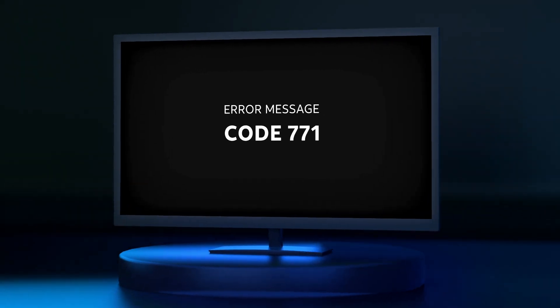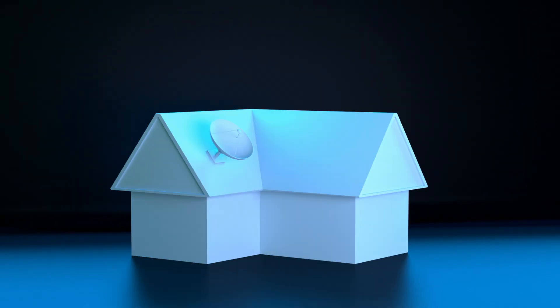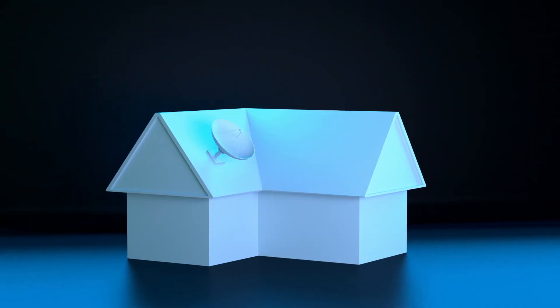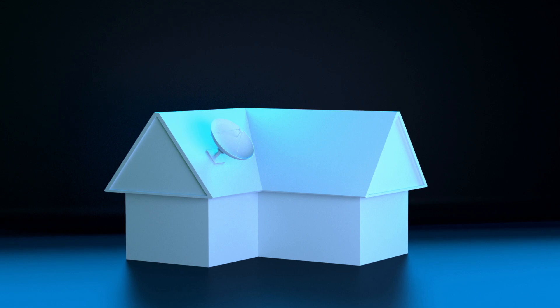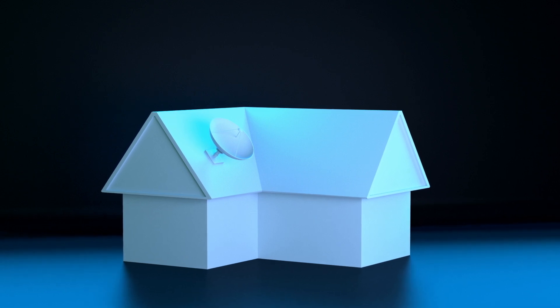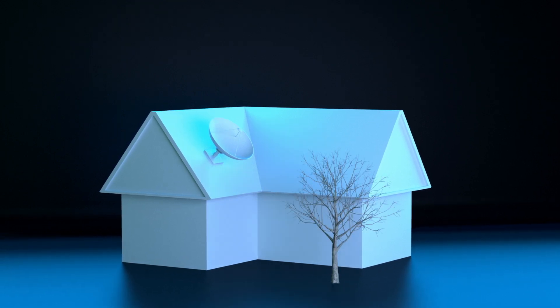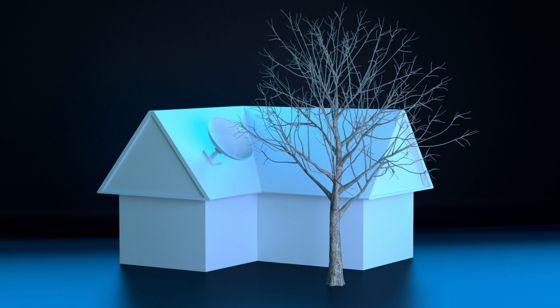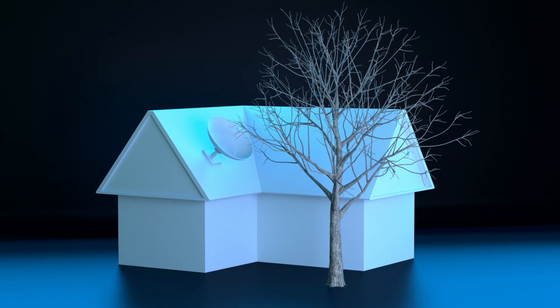If you're still seeing code 771, there could be something outside that's blocking your satellite dish. If there's a safe spot where you can see your dish, look for something like a tree branch which has come between your satellite dish and the sky.